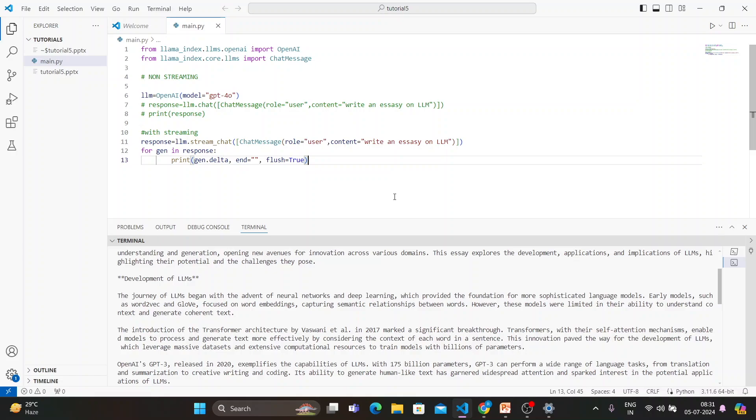But now my focus is on LlamaIndex, so maybe weekly two videos I will upload on LangChain and weekly six to seven videos I'll try to upload on LlamaIndex. That is my objective because those hundred videos are more than enough at this moment, so that you guys can learn, practice and come back. When you are a little bit advanced on LangChain, probably I'll try to upload more videos, but right now my entire focus is on LlamaIndex.